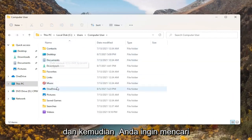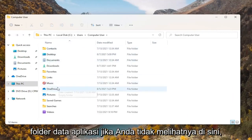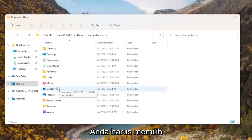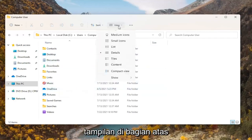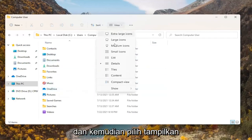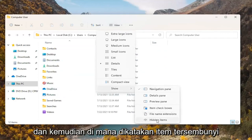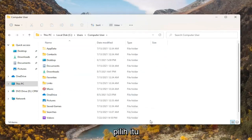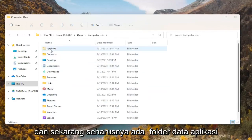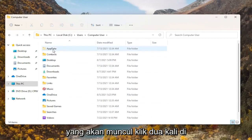Then you want to look for the AppData folder. If you don't see one, you're going to have to select View at the top, then select Show, and where it says Hidden Items, select that. Now there should be an AppData folder that will appear.